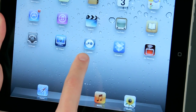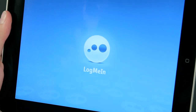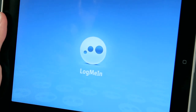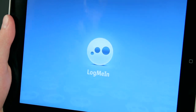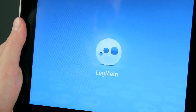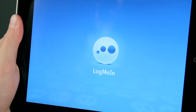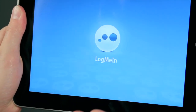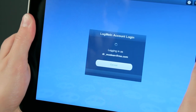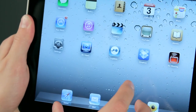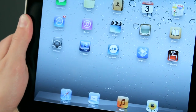Now, LogMeIn, if you're not familiar with it, is a service that allows you to remotely control your PC from anywhere where you have an internet connection. You can control your PC, your Mac — it doesn't really matter. LogMeIn also gives you the ability of viewing all the files on that computer and being able to transfer them to the iPad. So for instance, if you had a PowerPoint, you could go ahead and use the LogMeIn application, bring it onto your iPad, and then work with it in an application like Keynote or QuickOffice.